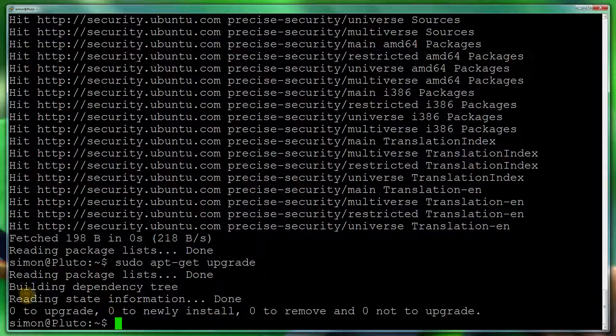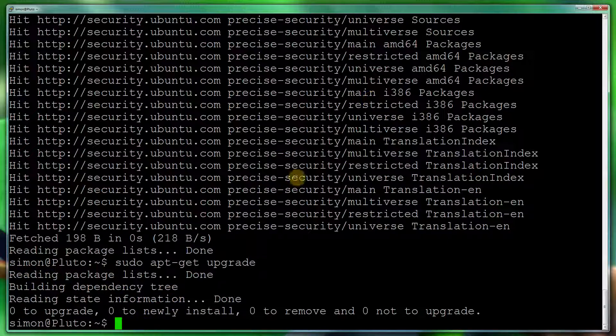But there will also be a thing with the Linux headers which will say this has been kept back. So this tutorial covers how to get those installed.